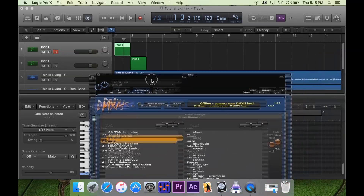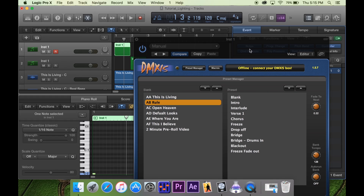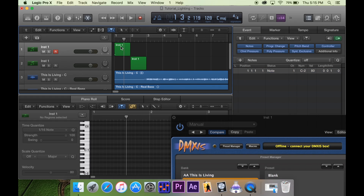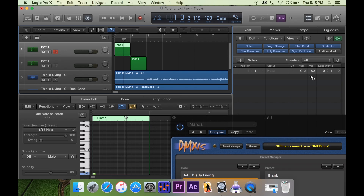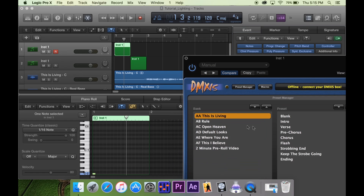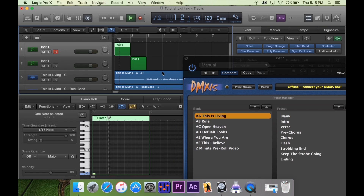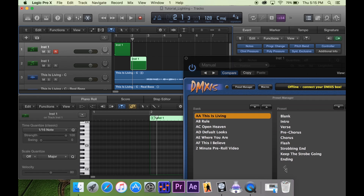Nothing happened because we've got to change the channel to channel 15 on that specific MIDI note. So let's select the region, go to where it says Channel, and change it to 15. You saw it switch down here — so let's do it again. Now it switched to the correct song that we wanted.